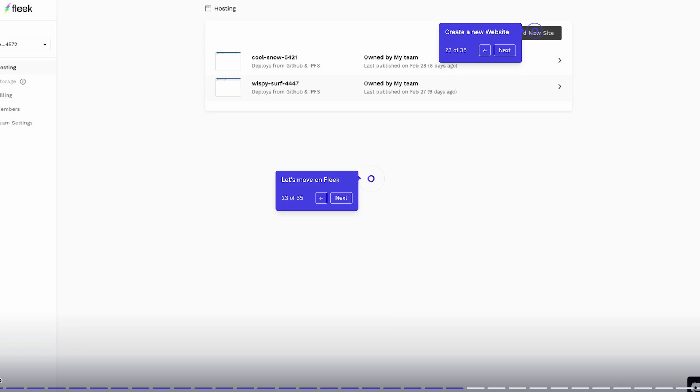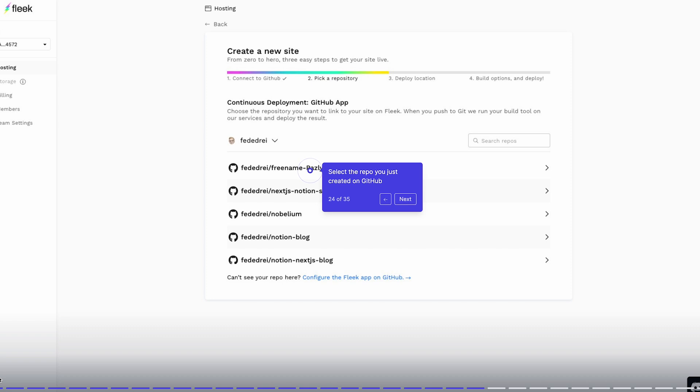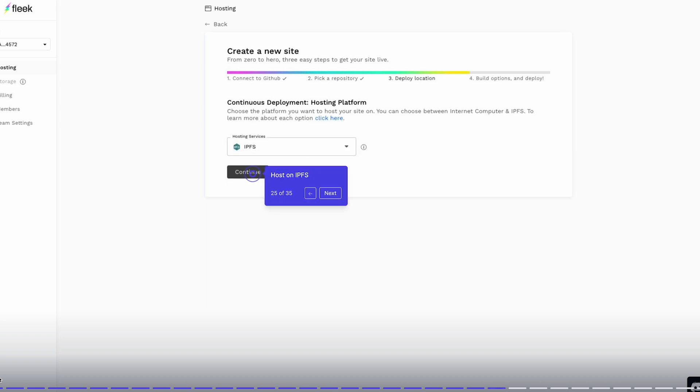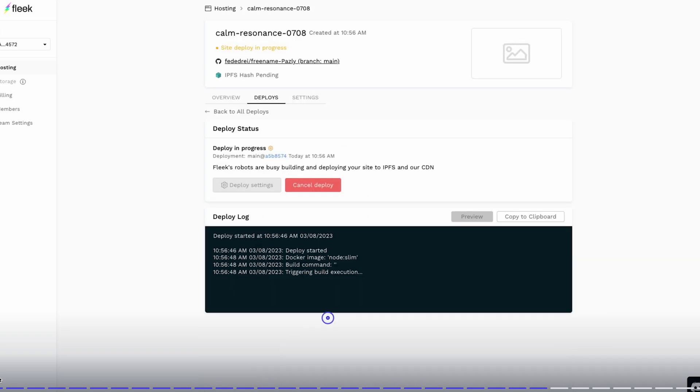Next you're going to go to Fleek because we need to deploy our website. We're going to select the GitHub repo that you just created as IPFS. You're going to click on continue and you're going to deploy the site.